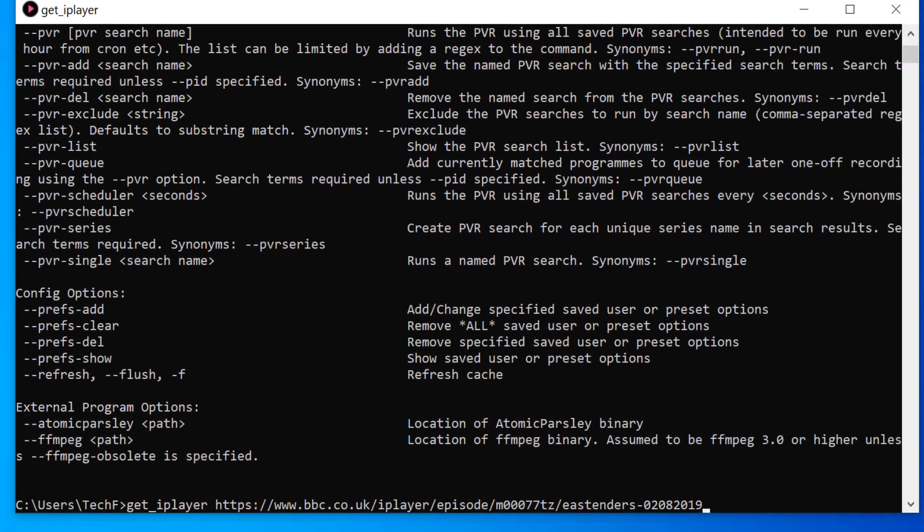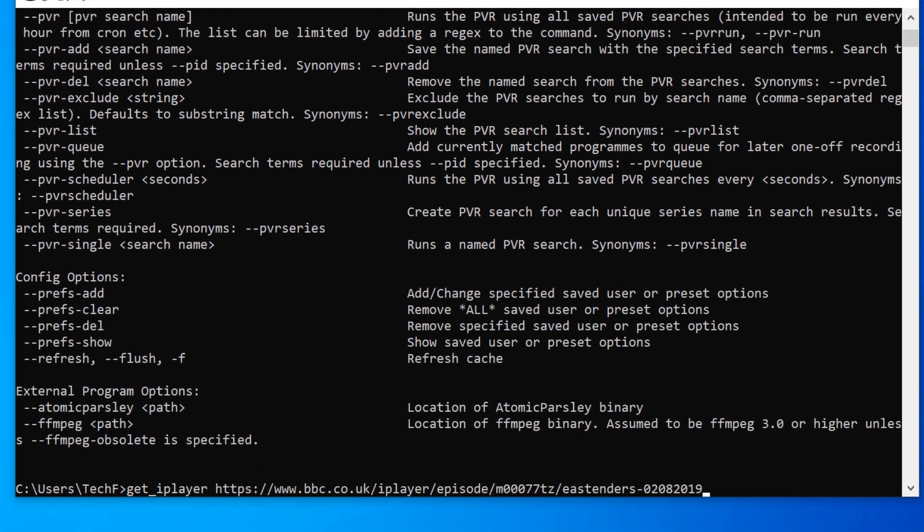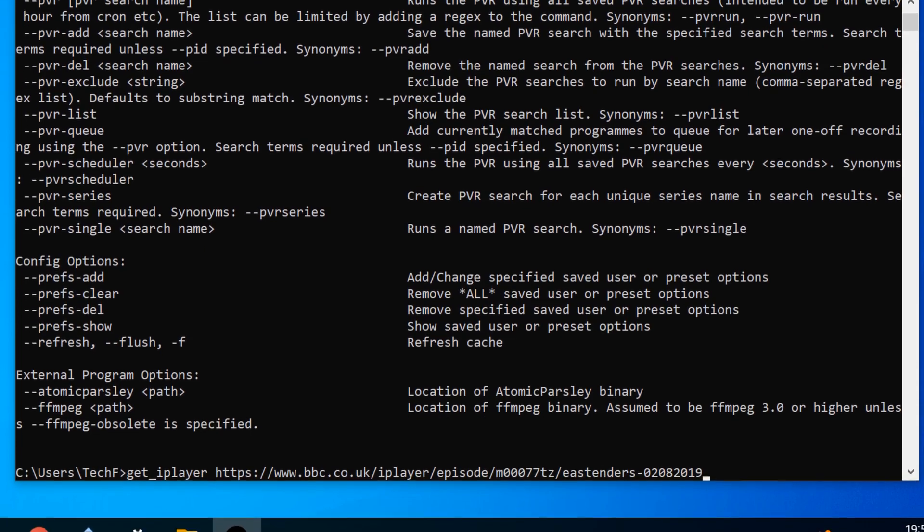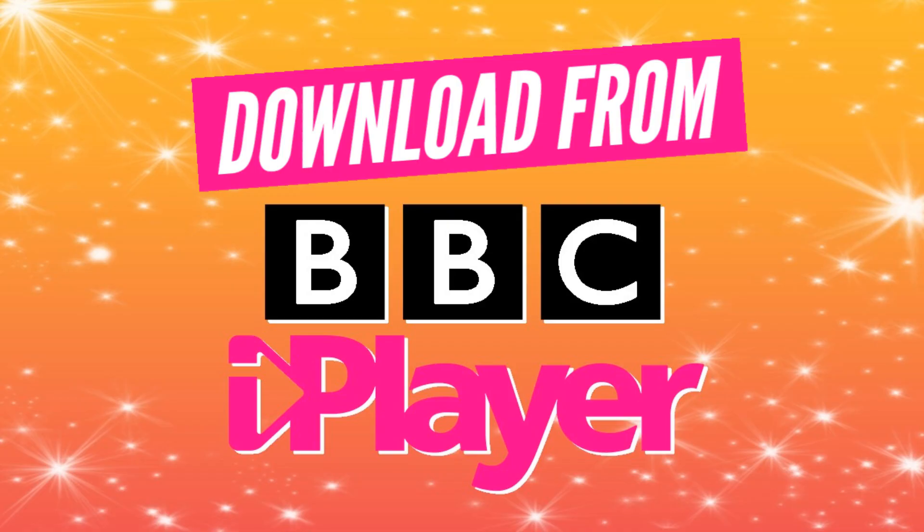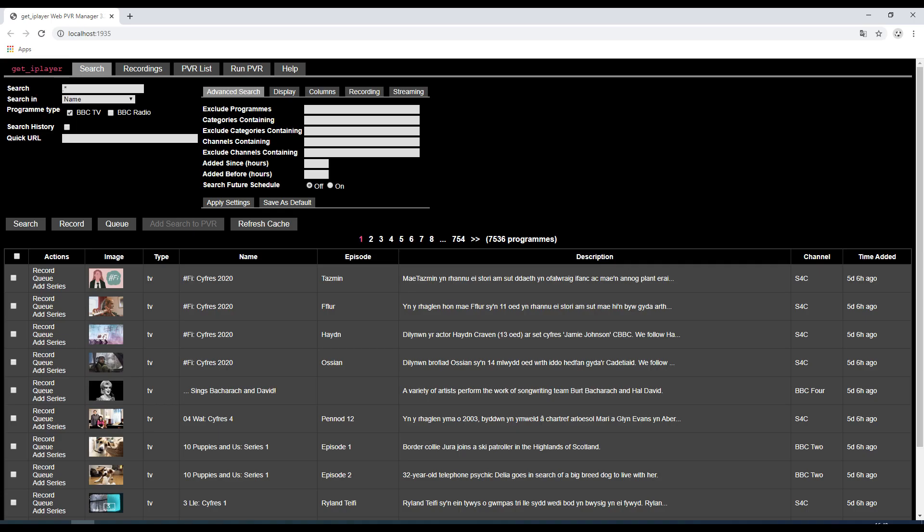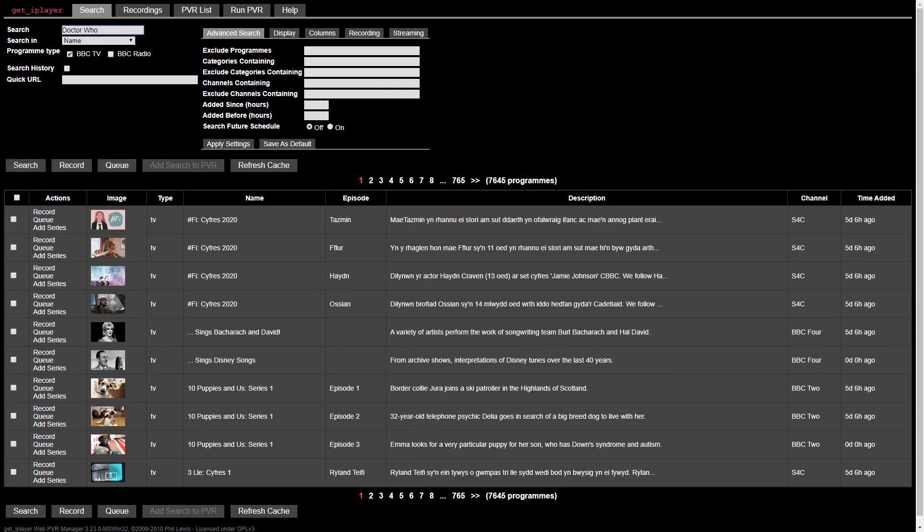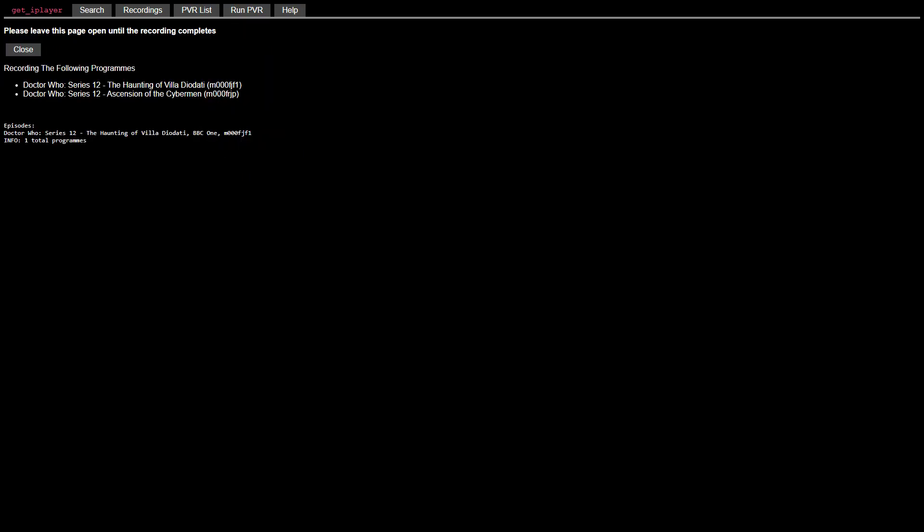In that video, we use the command line, entering typed commands to access content. In this video, we use a graphical user interface, allowing us to search for and download content without the need for typed commands.